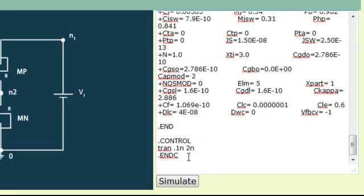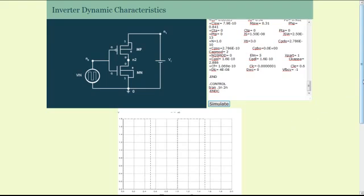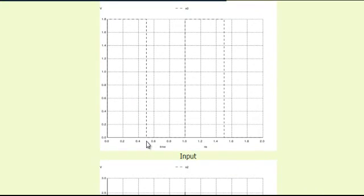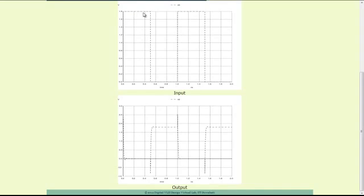One also has the provision to specify the start time of the simulation, which here is 0 nanoseconds by default. In order to plot the dynamic characteristics, click on the Simulate tab. Two waveforms will appear: one corresponding to the input of the inverter and the other corresponding to the output. The input is as specified in the SPICE program code with 0.5 nanosecond as the on time and 1 nanosecond as the total period. Notice that when the input voltage is high, the output comes as low, and when the input is low, the output is 1.8 volts or the high state.